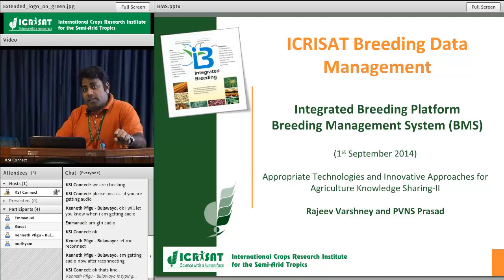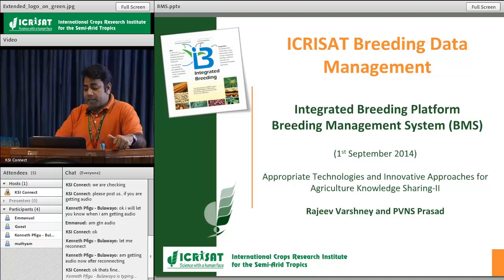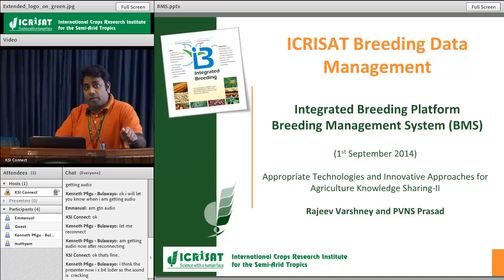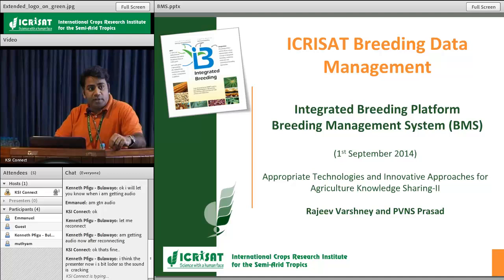The data is available, publications are available the majority of the time, and I am one of those big supporters of open data. In this presentation we will not be talking about genomics or big data; rather we will be sharing some of our efforts in the area of breeding data management. Although I'm heading the research program Grain Legumes, on this particular topic our other colleagues from dryland cereals are also heavily engaged.